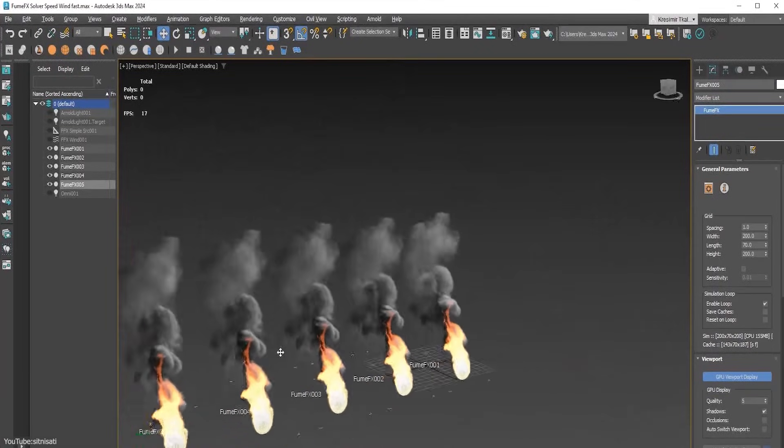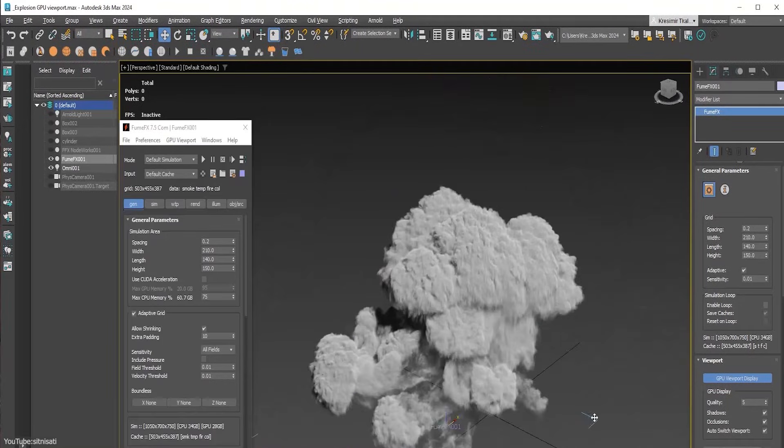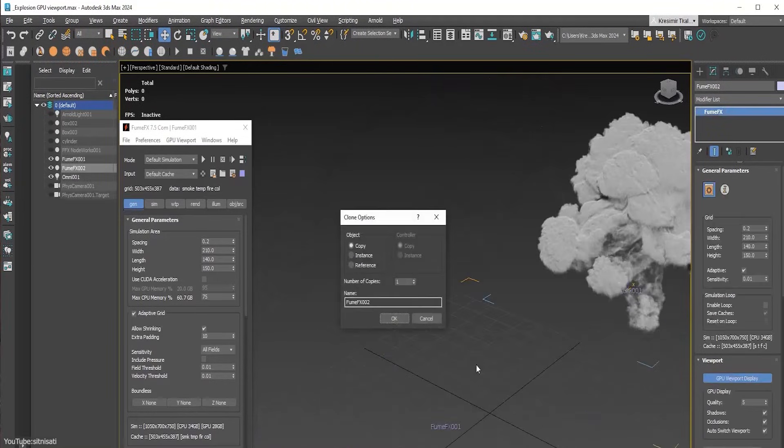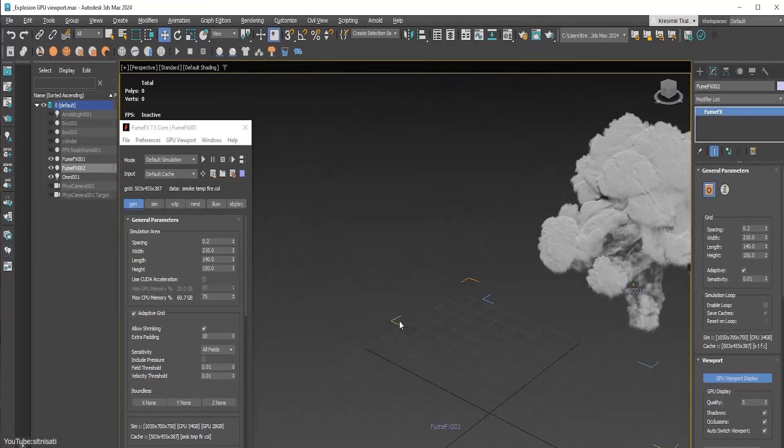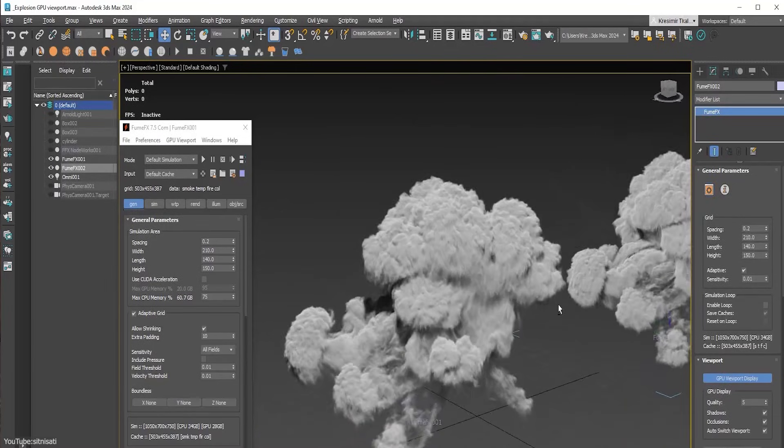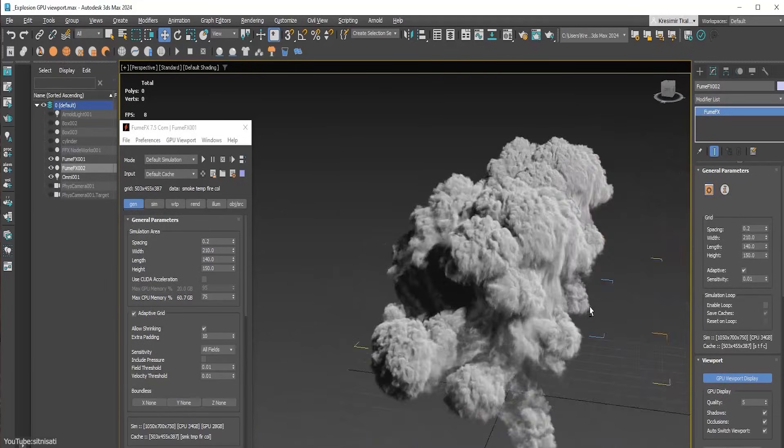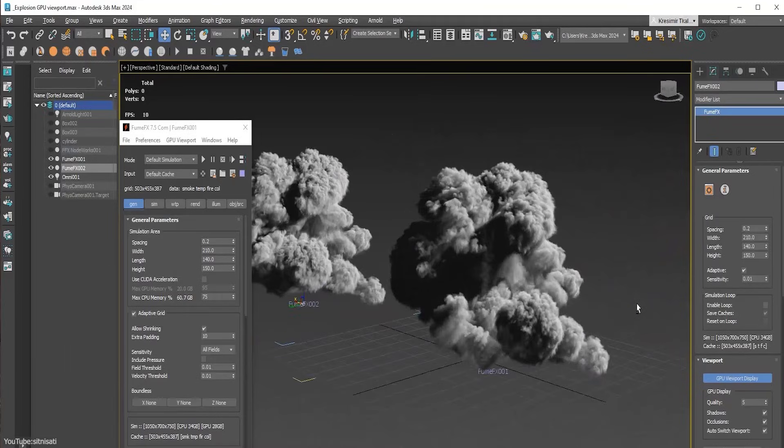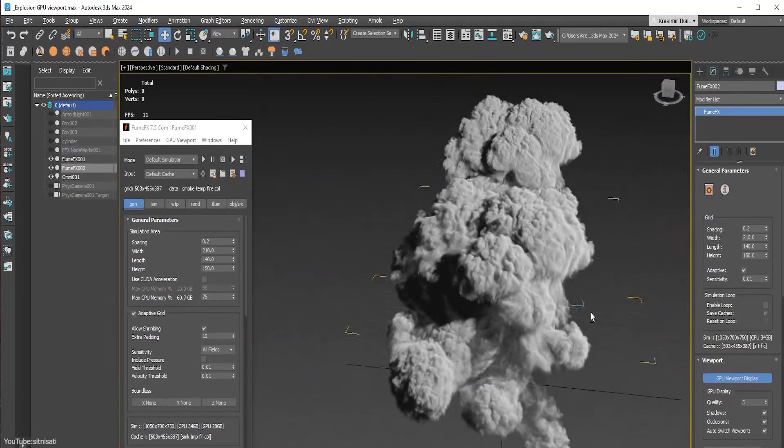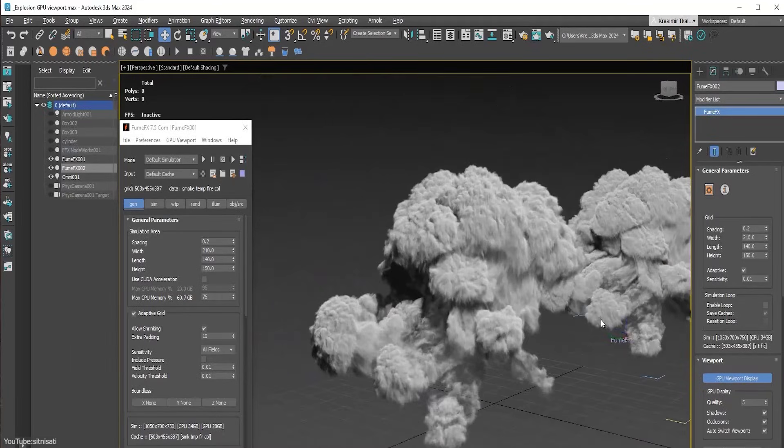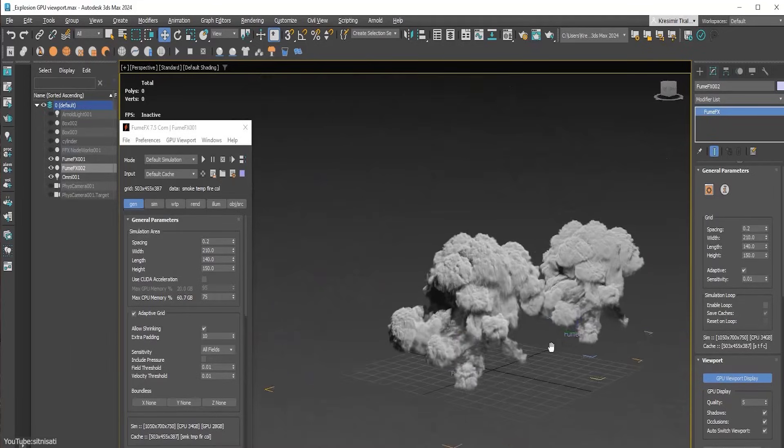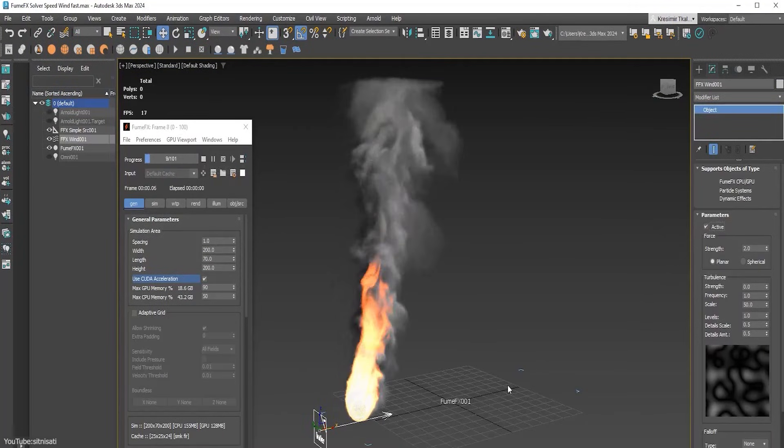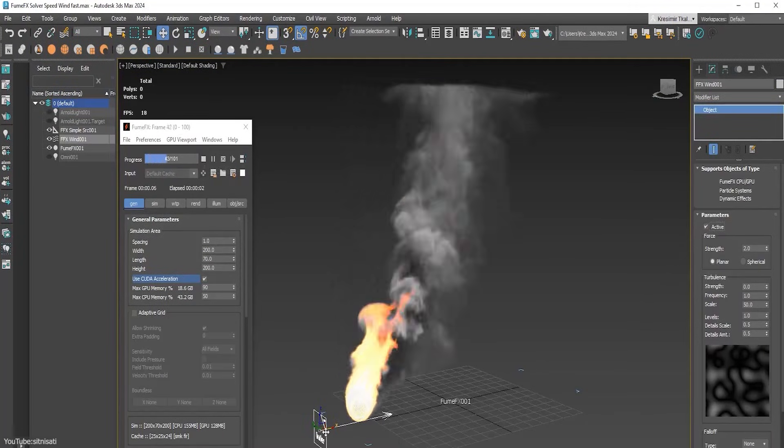Update 7.5 brings a new GPU-based viewport 2.0, which replaces the old preview system and makes a huge difference in scene interaction. You can now see multiple simulation grids at once in the 3ds Max viewport, with correct occlusion, meaning the smoke and fire from one grid will appear behind or in front of objects and other simulations properly, just as it should in the final render.